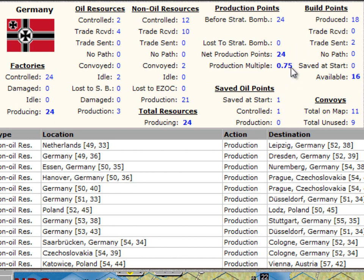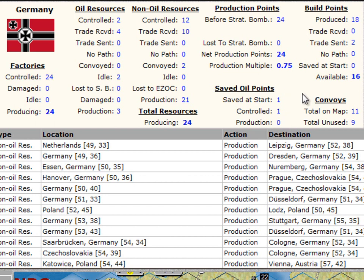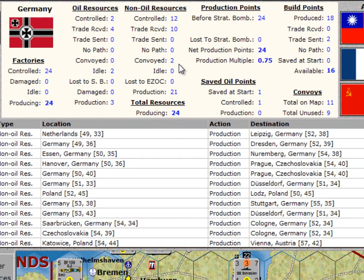Their multiplier right now is 0.75, so the number of build points they're going to get is 18 — 24 times 0.75. They're also sending two of those points in return trade, so they end up with 16 build points available. For saved oil points, they start with one and are currently keeping that one for future use. They have 11 convoys on the map; nine of them are not being used, and only two are being used to convey resources to the factories in Germany.